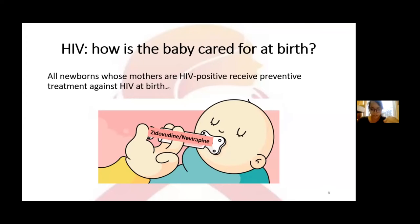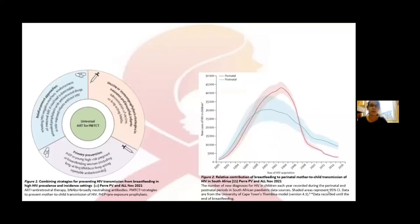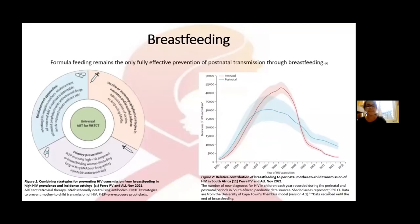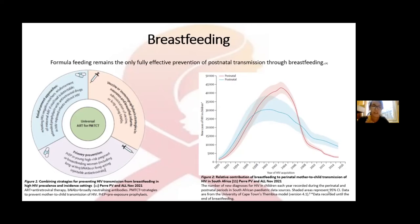In the vast majority of cases the baby is not infected and does not need any treatment; however, the child remains under surveillance until the age of two. Breastfeeding is still contraindicated because mother-to-child transmission of the virus remains possible despite the mother's anti-retroviral treatment. Formula feeding remains the only totally effective prevention of postnatal transmission throughout breastfeeding — a conclusion reached by the James team in 2012.